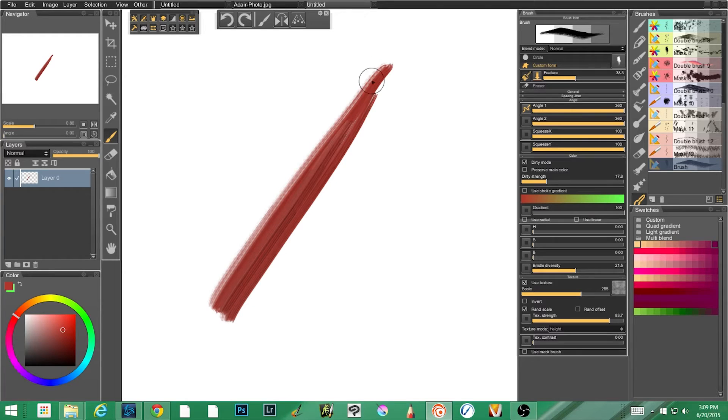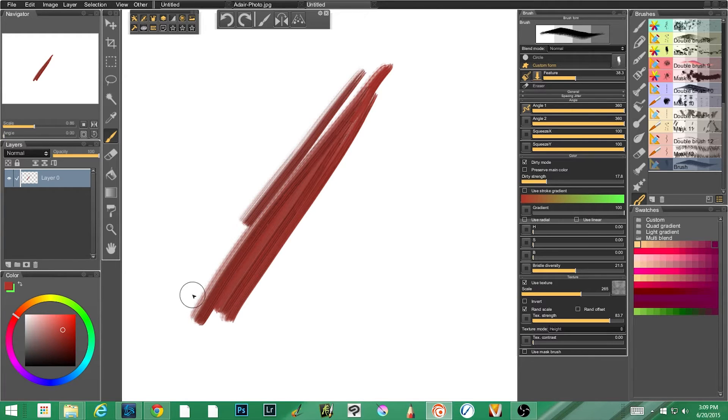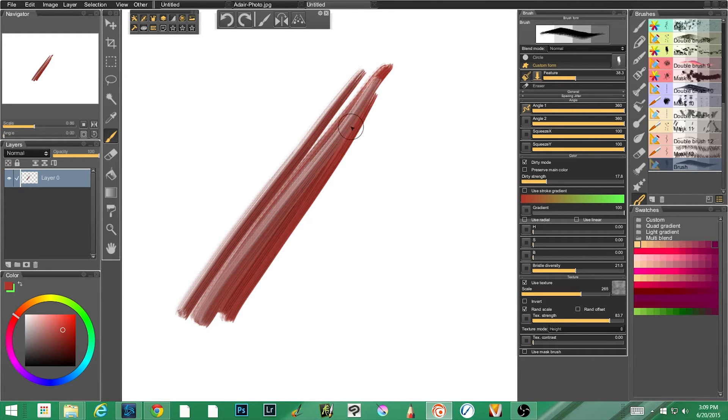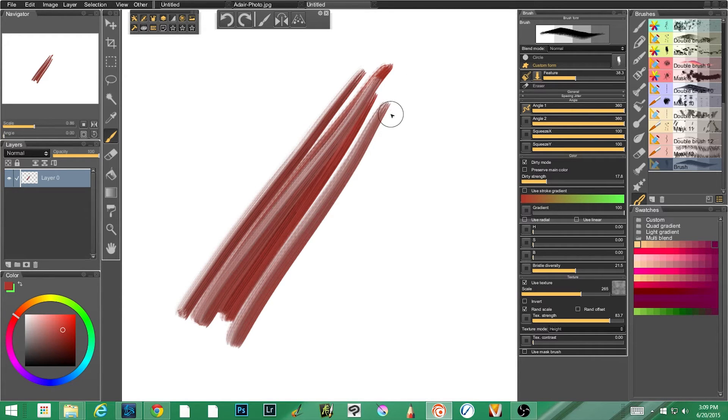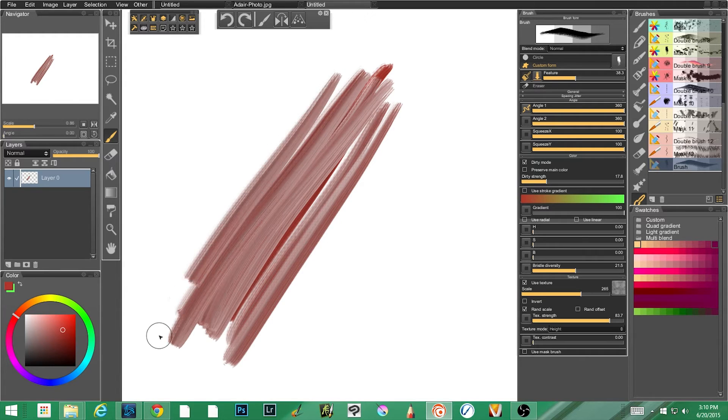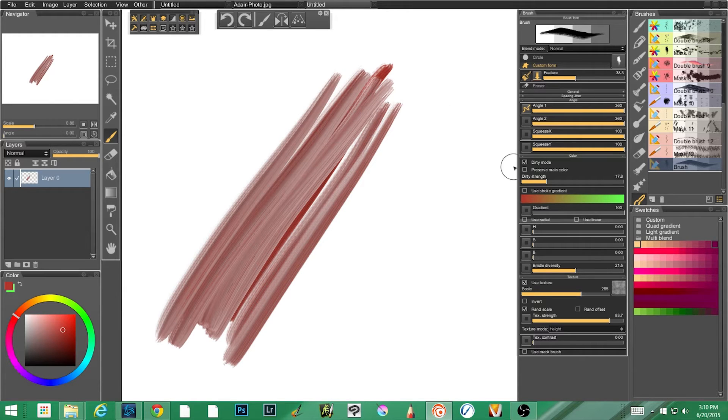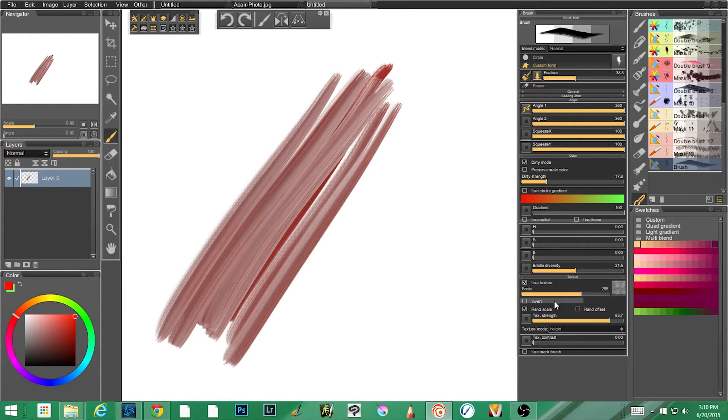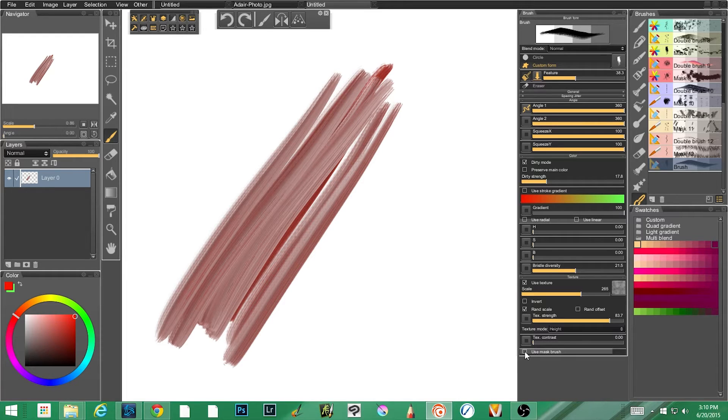Jumping right in, I've created this kind of generic brush here and if I lay down some paint you'll see very generic, nothing real exciting about it.